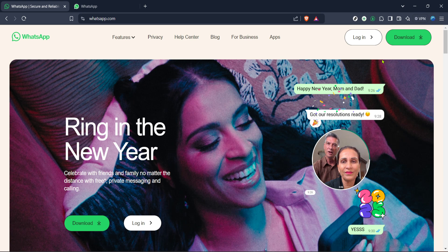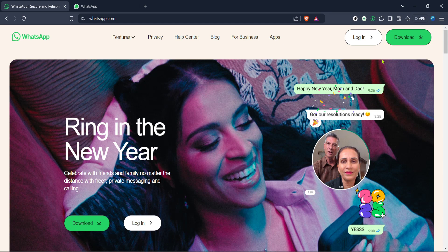For those who might be new to this, WhatsApp web allows you to use WhatsApp on your desktop or laptop computer mirroring the chat from your mobile device.